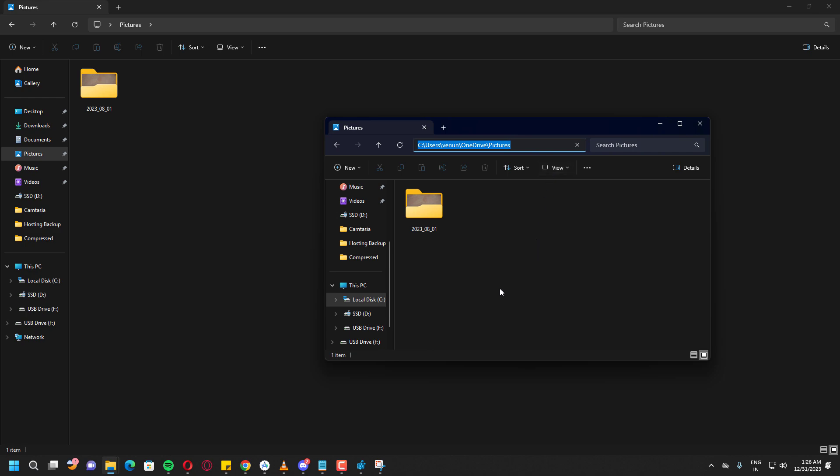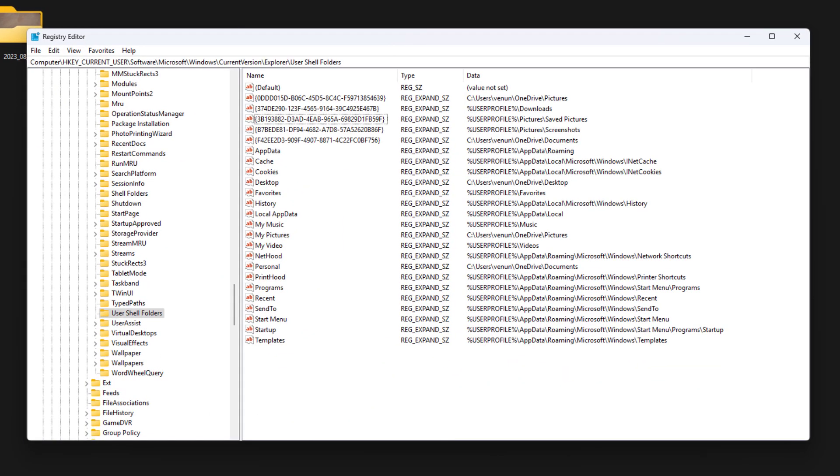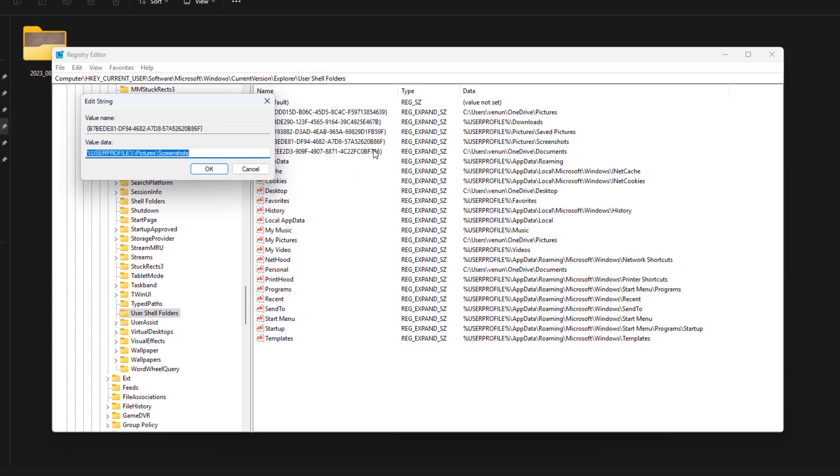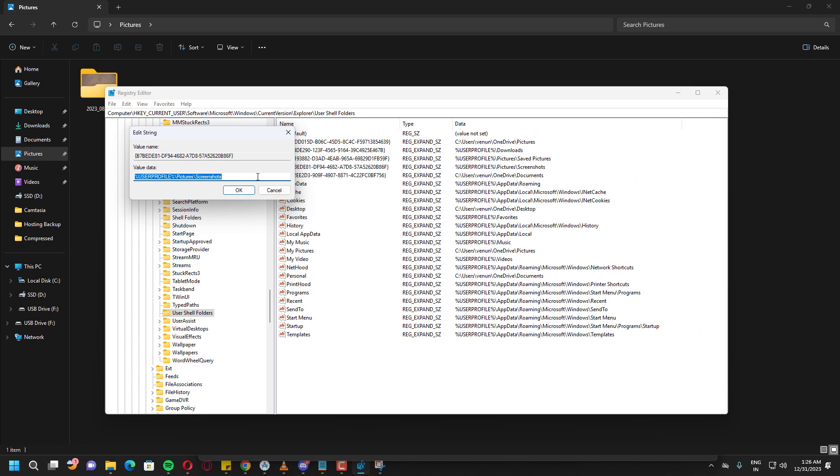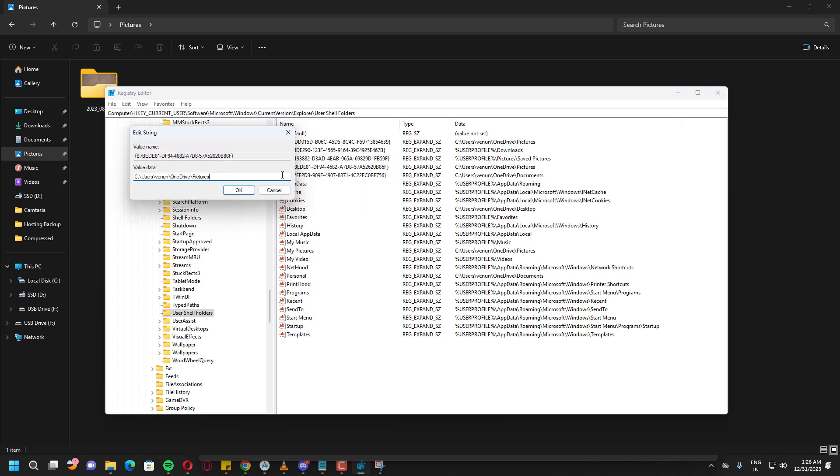I'll copy the direct path to My Images, then update the registry value for these two entries. Then I'll restart the screenshot application and take a screenshot.